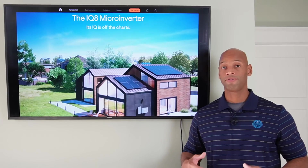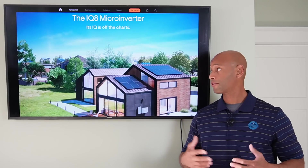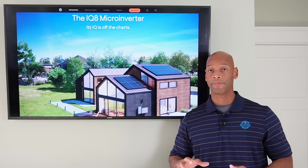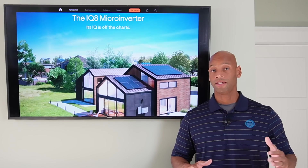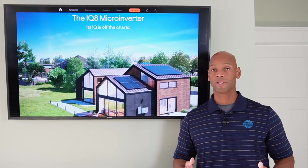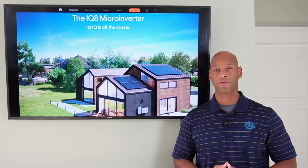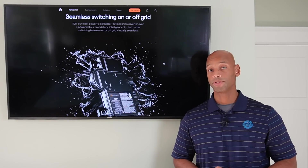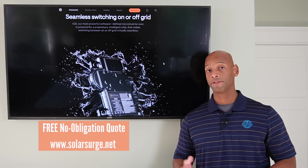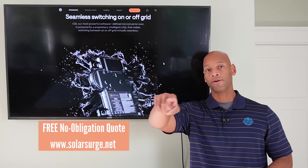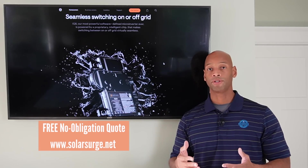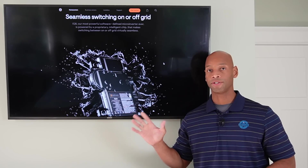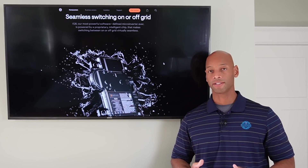We'll be following all developments with this product and others in the category, as solar battery backup with a generator option as a third level of redundancy is something many of you are looking for. As soon as we learn more from the manufacturer, we'll share it here on the channel. If you'd like to look at options and pricing for your home specifically, feel free to reach out via the link below to book a no-obligation consultation with one of our system designers.